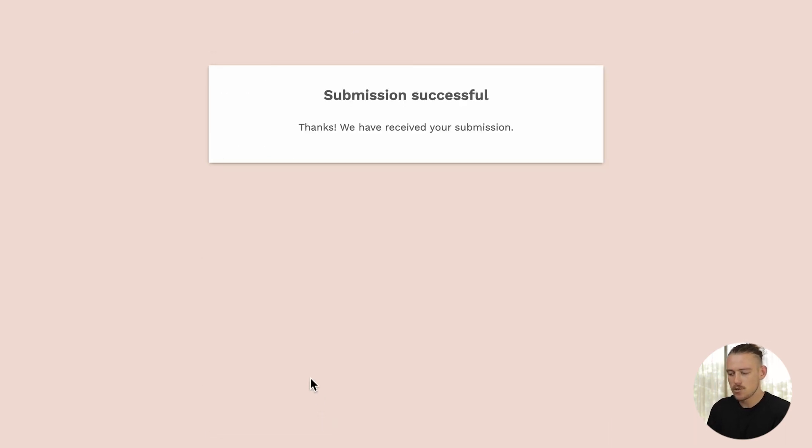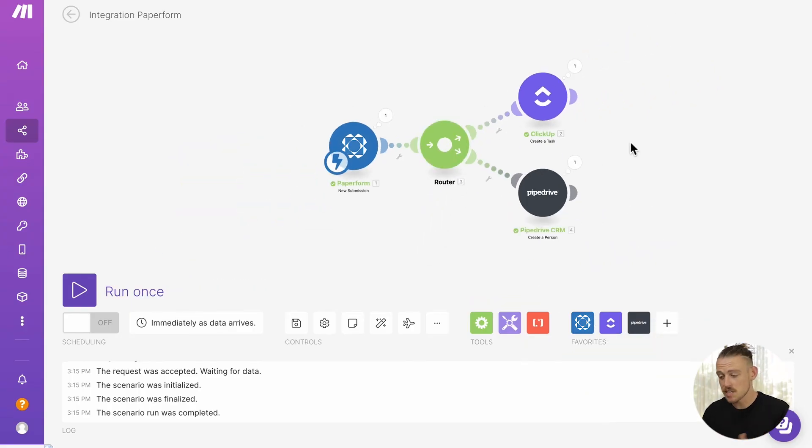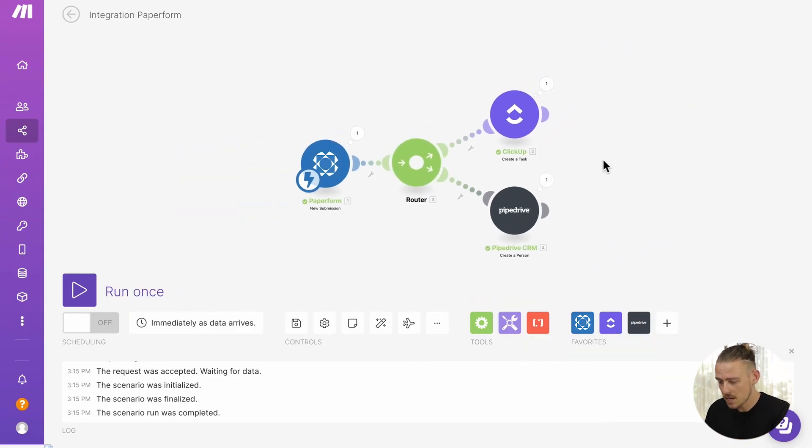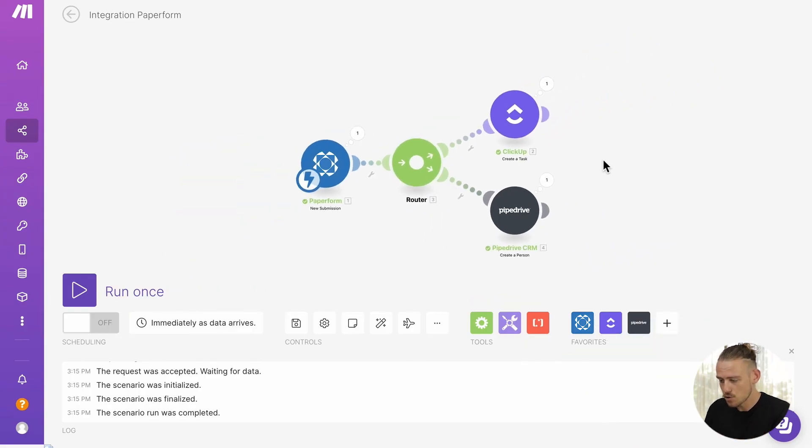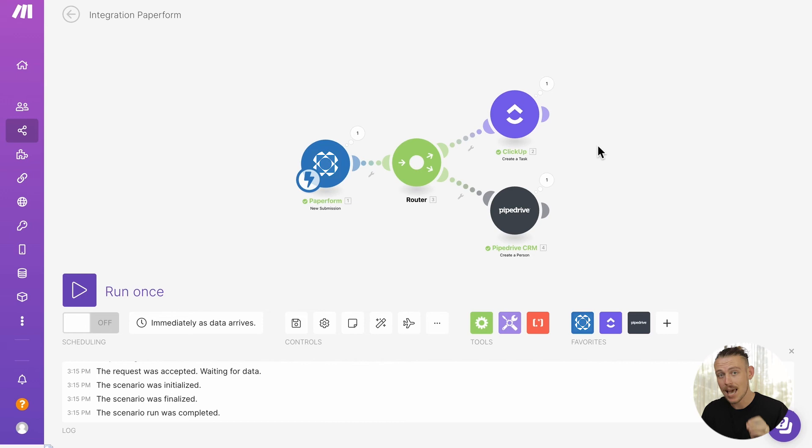And successful, we'll head back into our Make scenario. We can see that, again, it has run successfully. And if we jump into our ClickUp and Pipedrive account, we'll be able to see that Make has automatically populated our task list and created a CRM contact.